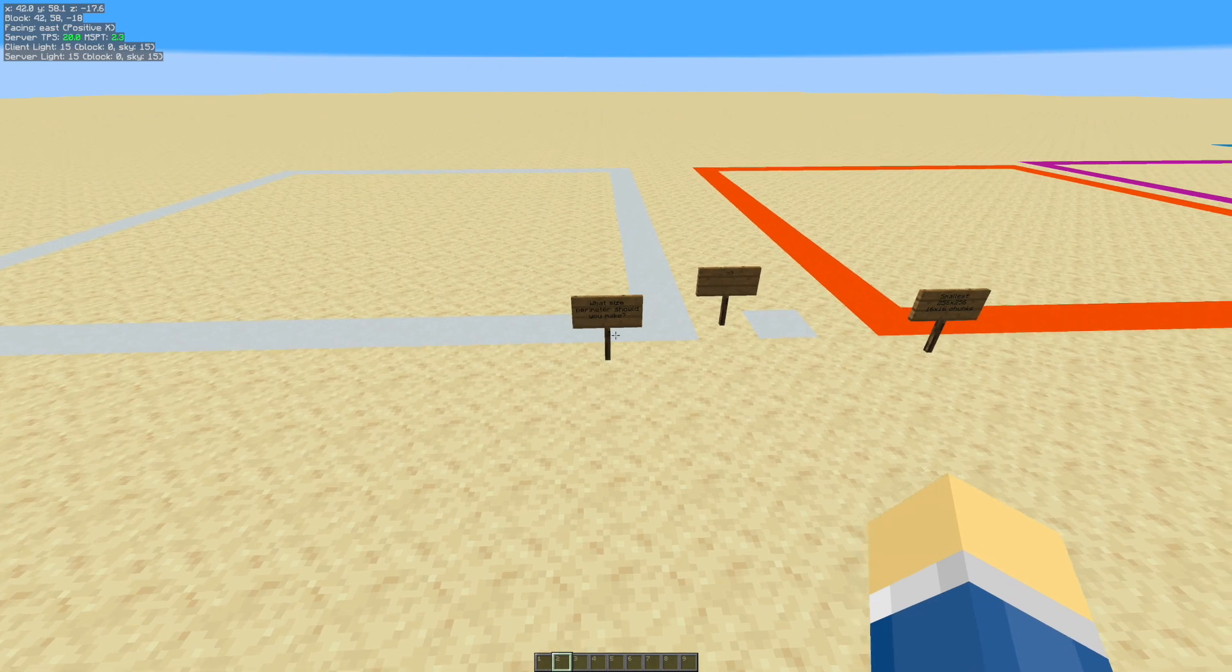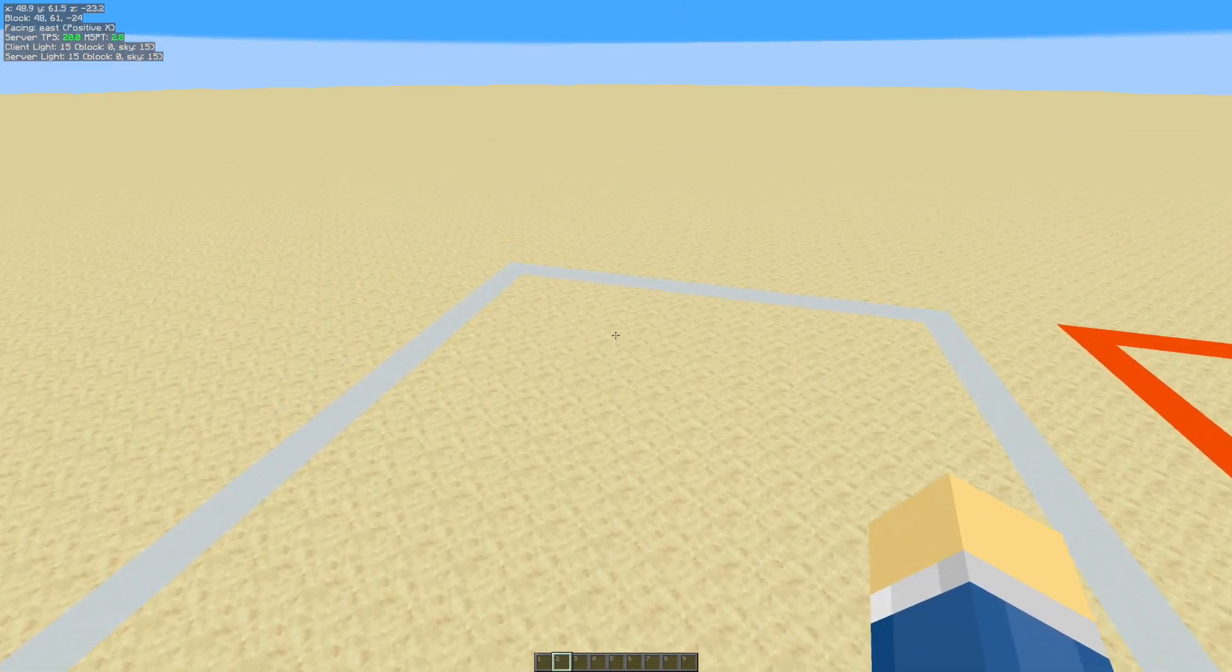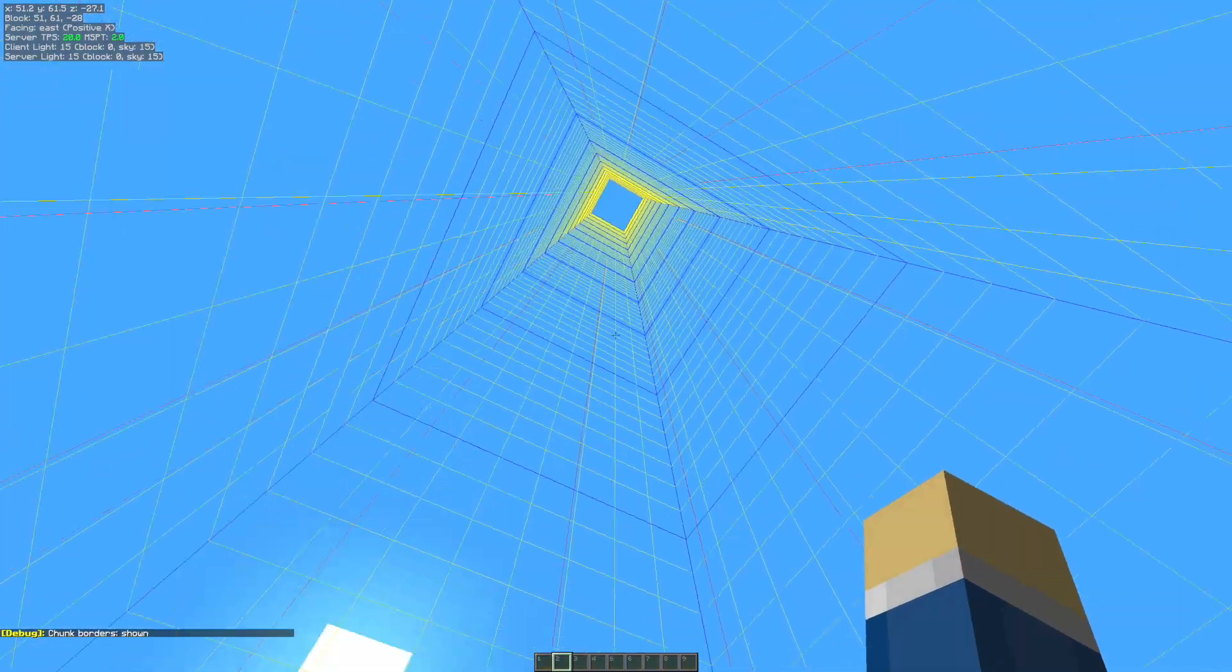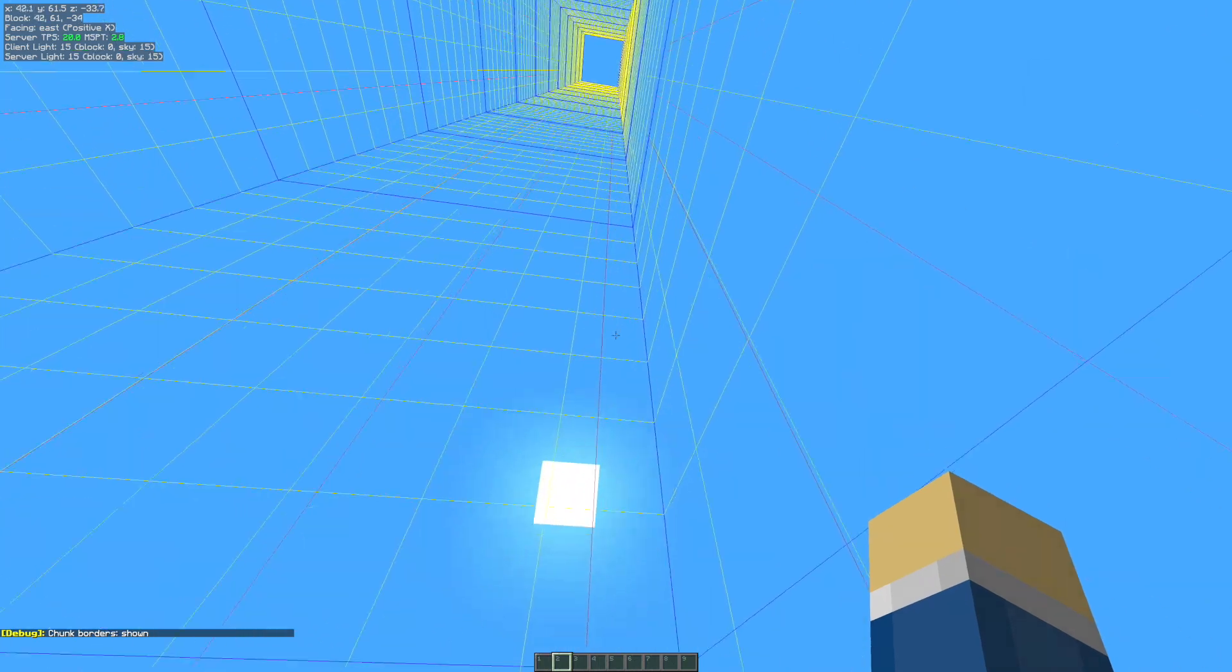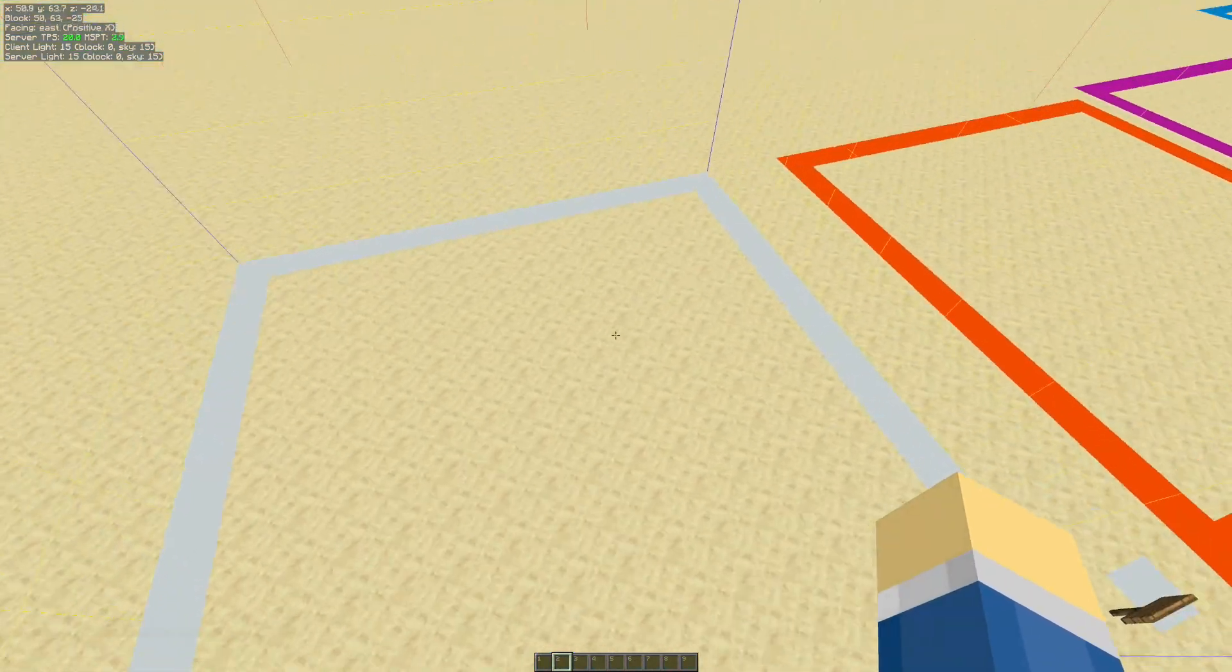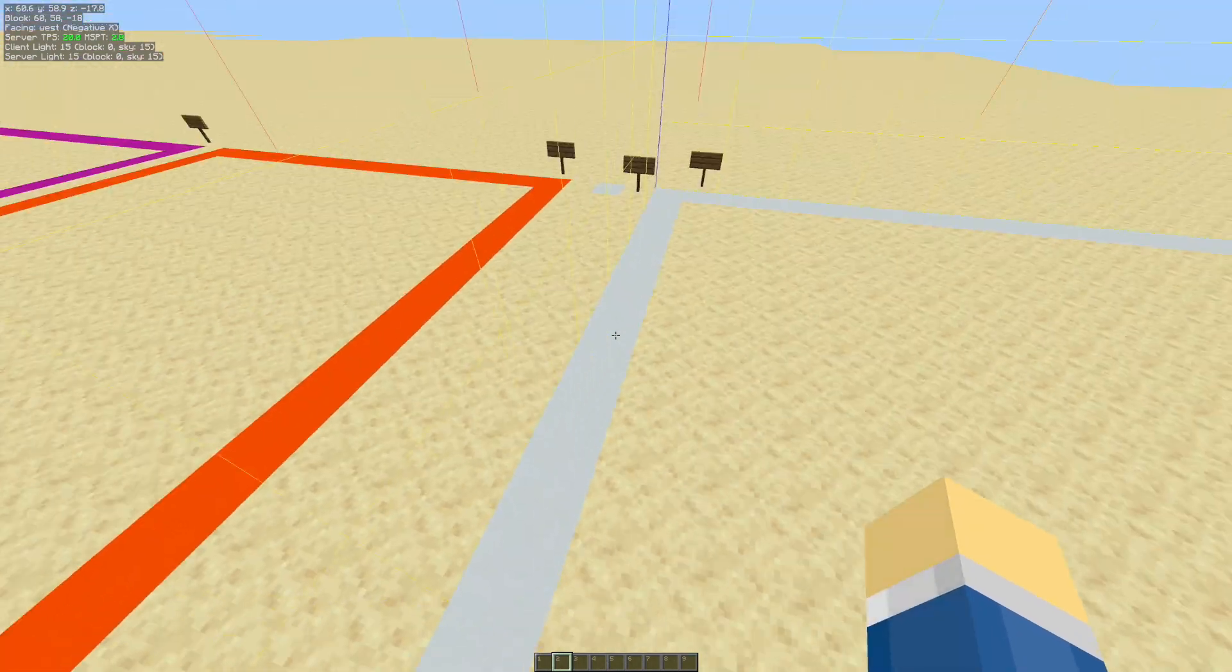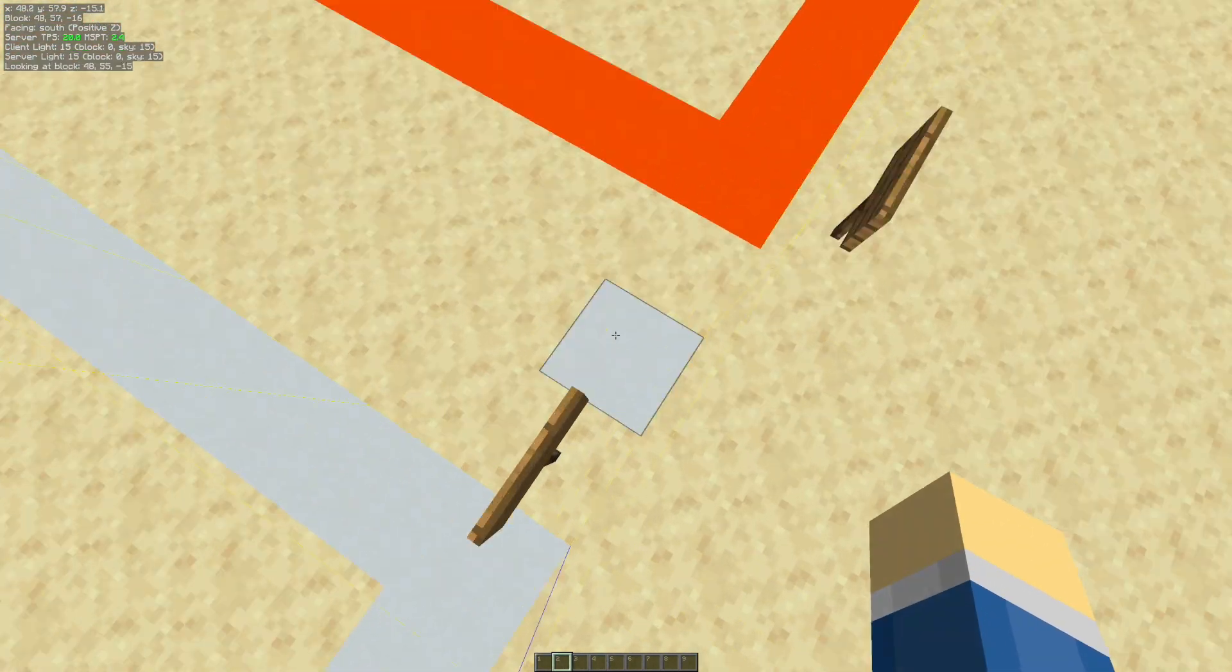First of all, what I want to get clear is that this chunk is a 16x16 area of blocks. You can see if you do F3+G, then it turns on the chunk boundaries, and you can actually see where the chunks start and end. So my idea here is with scale that a 16x16 area of blocks is condensed into one block.